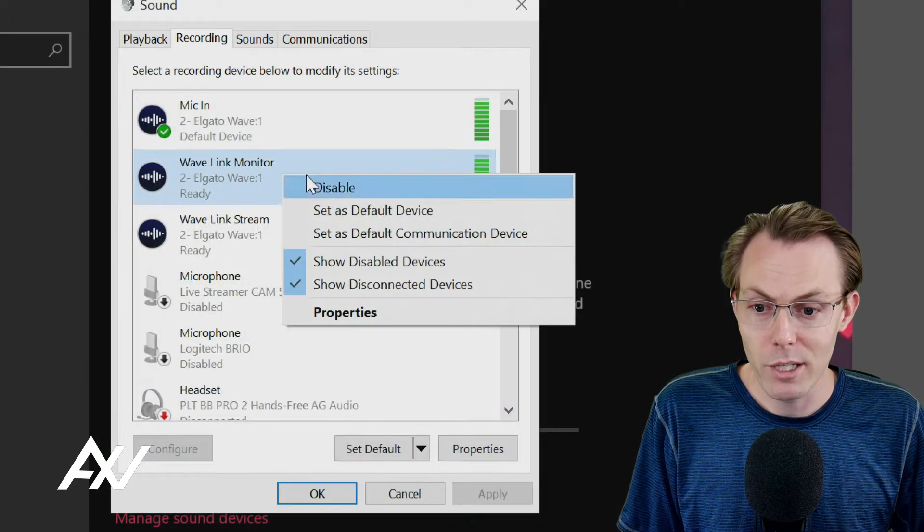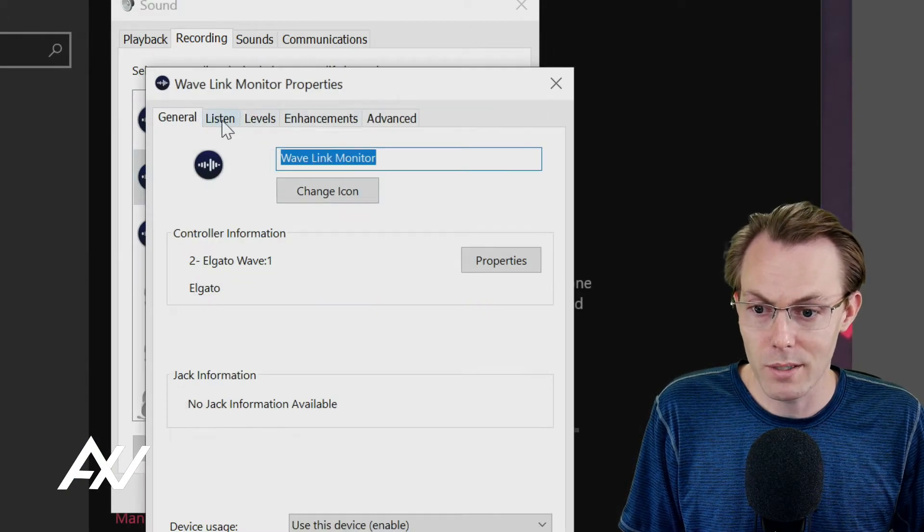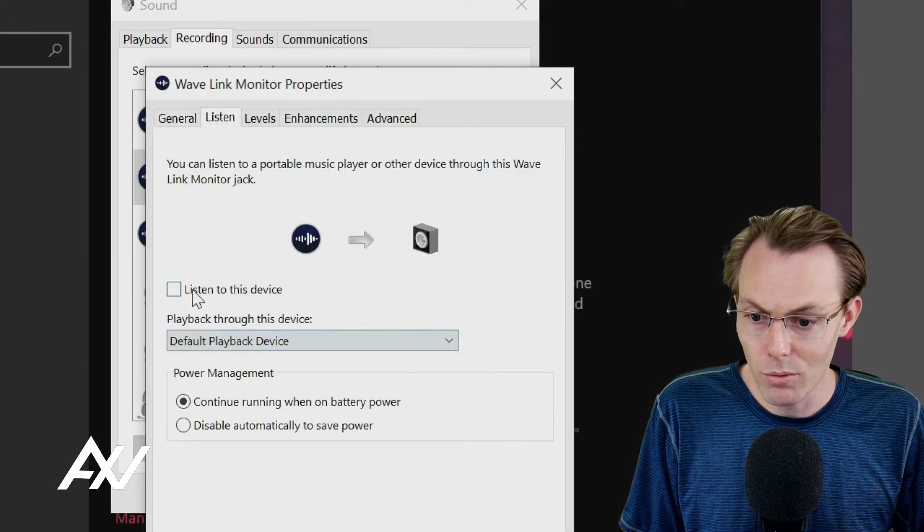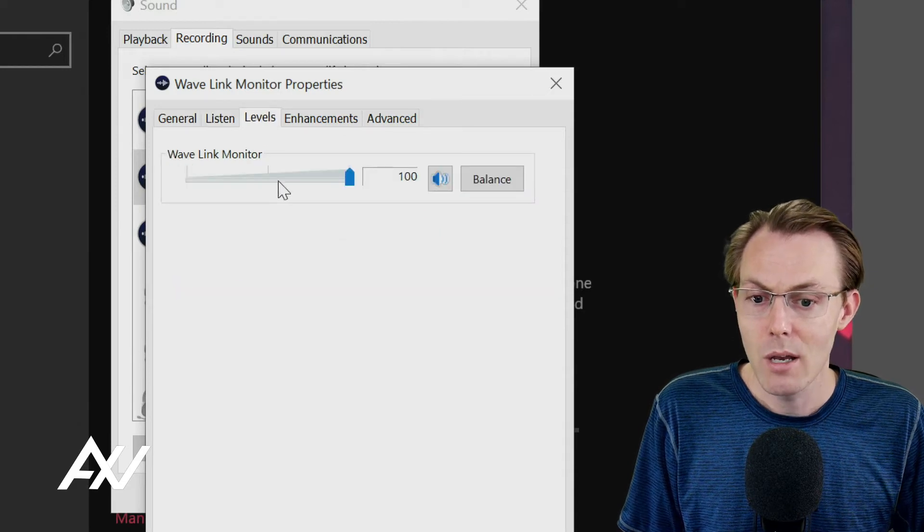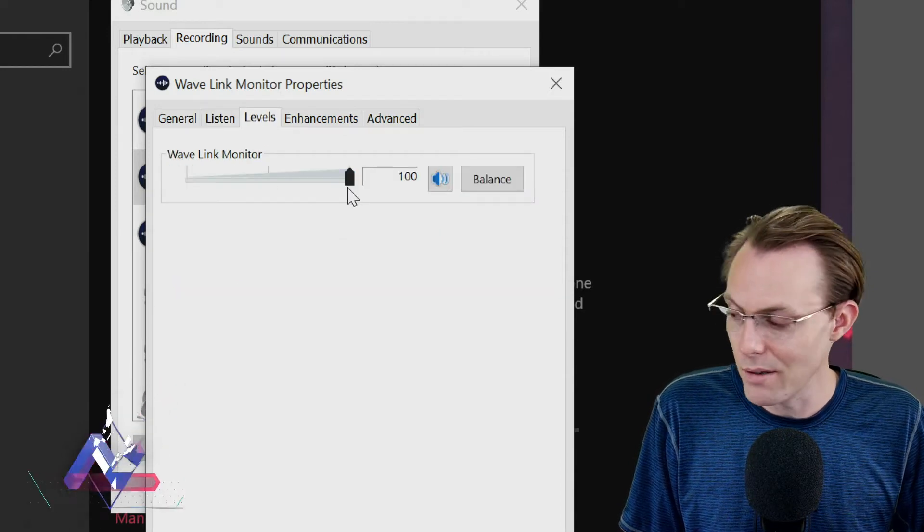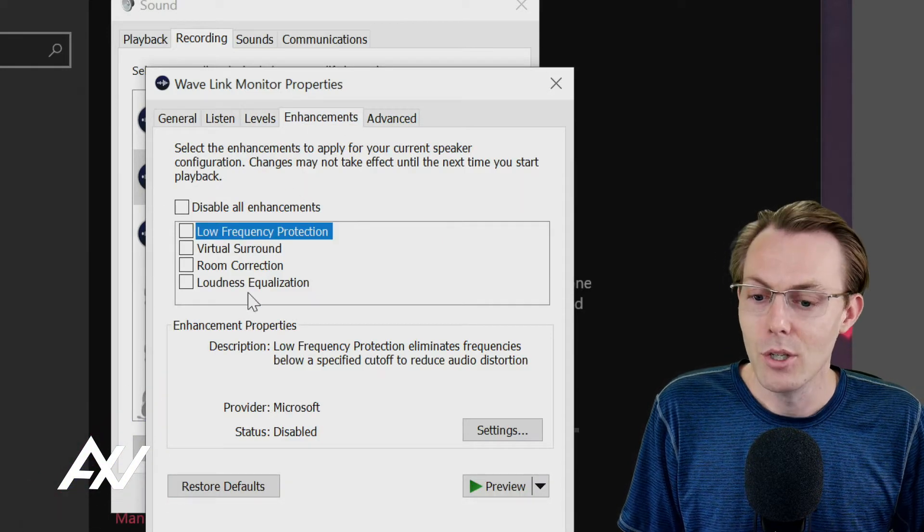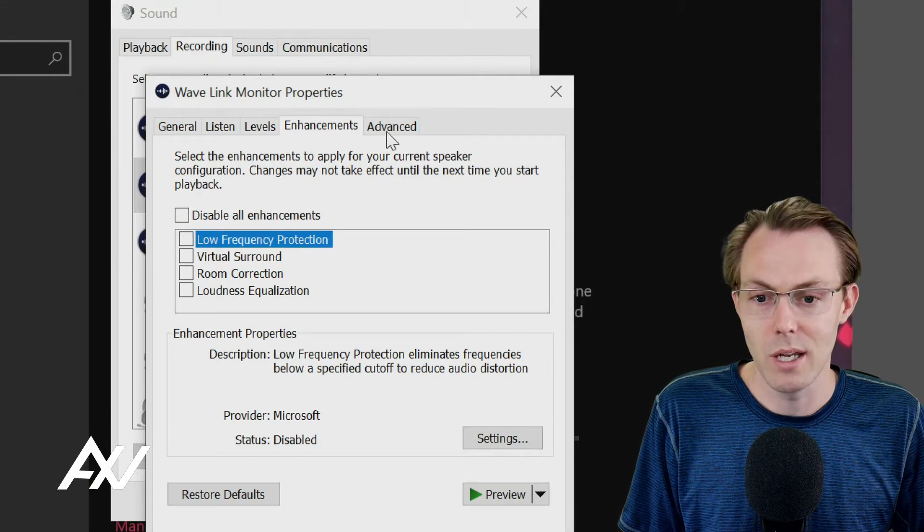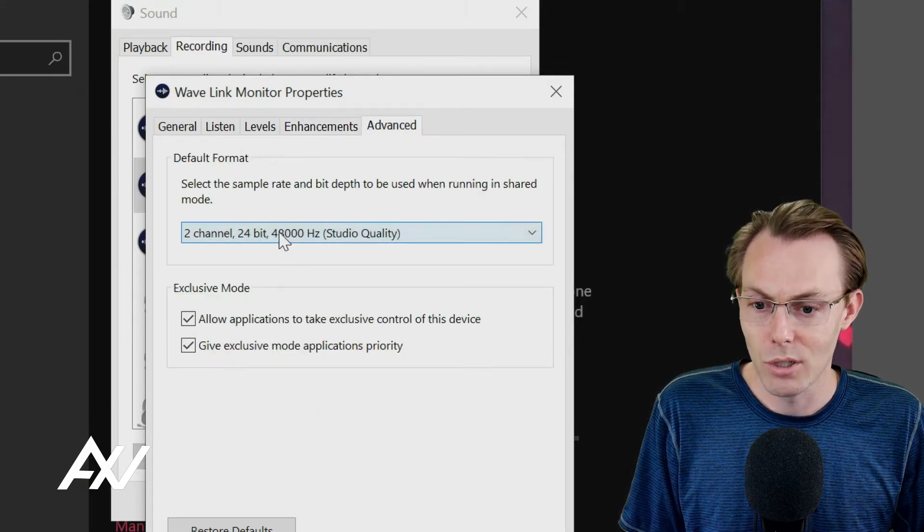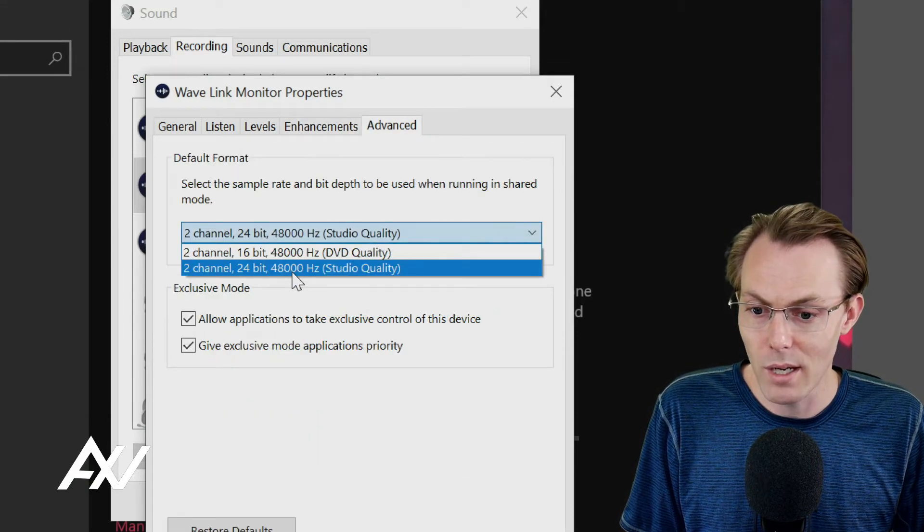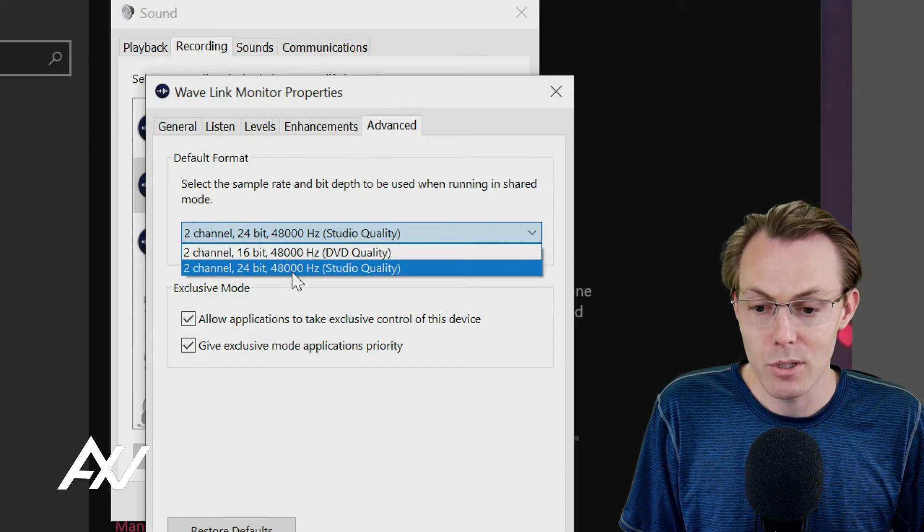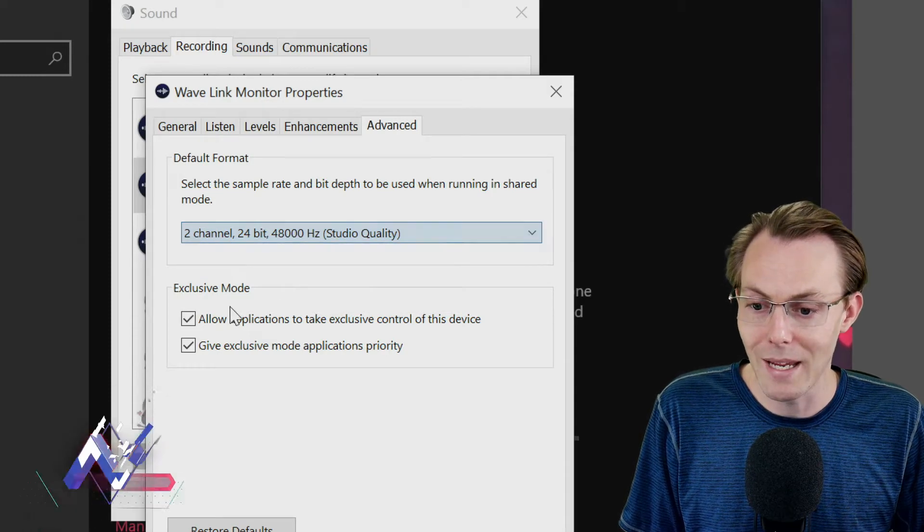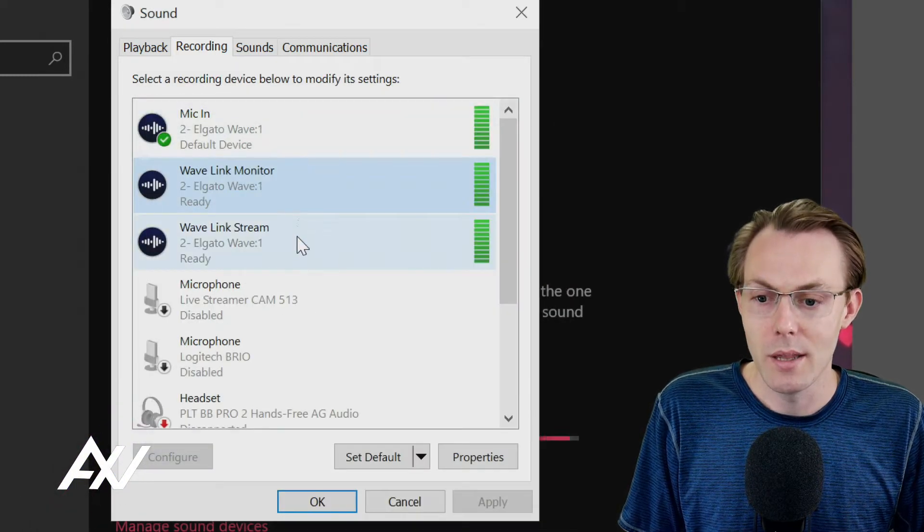For the Wavelink monitor, we're going to go through a similar process. Don't listen to the device through Windows. See how the levels are at 100? Don't do the enhancements. In Advanced, you're going to do a two-channel, 48,000 hertz studio quality and exclusive mode.